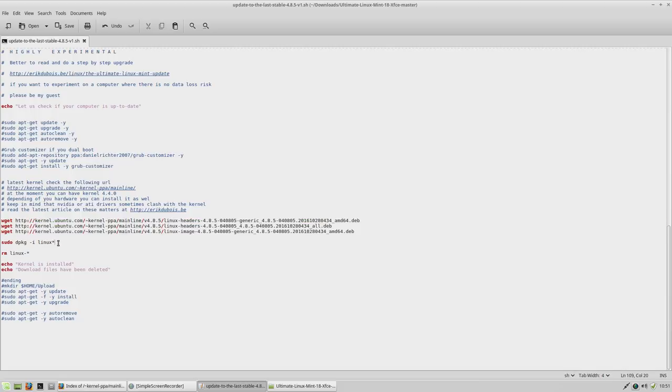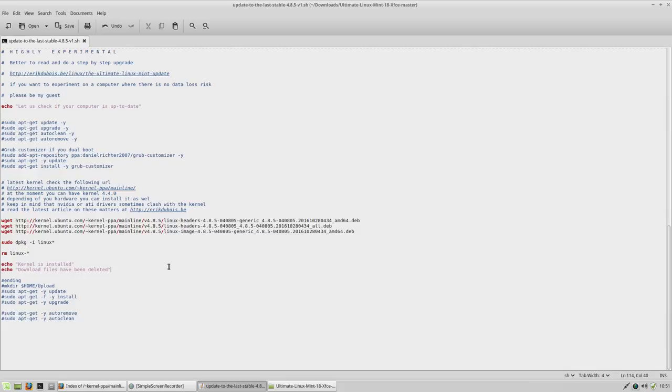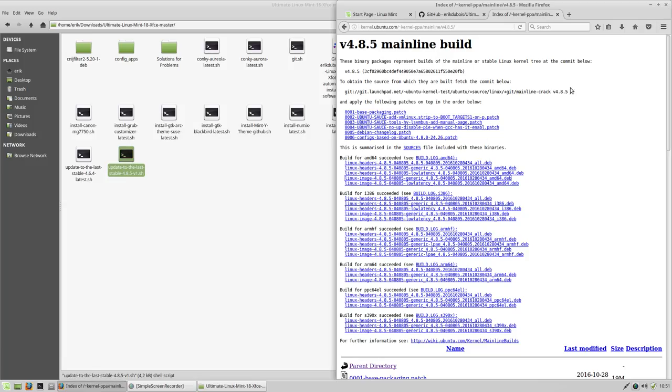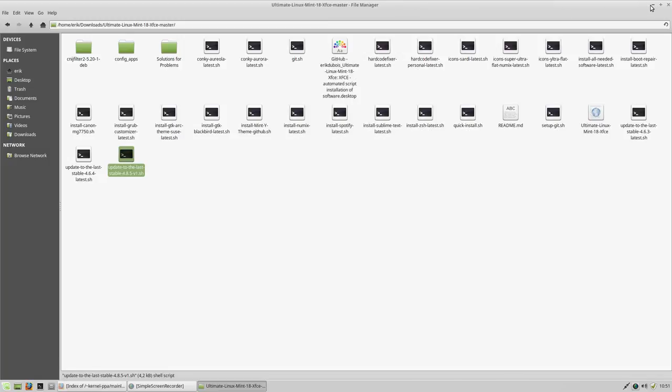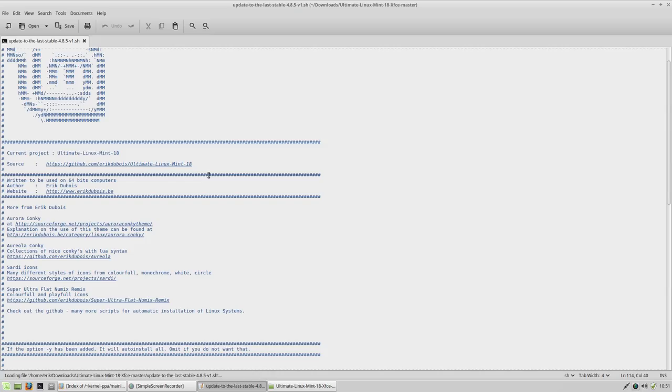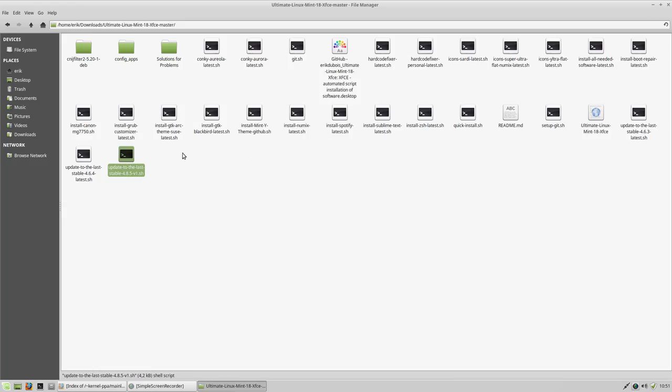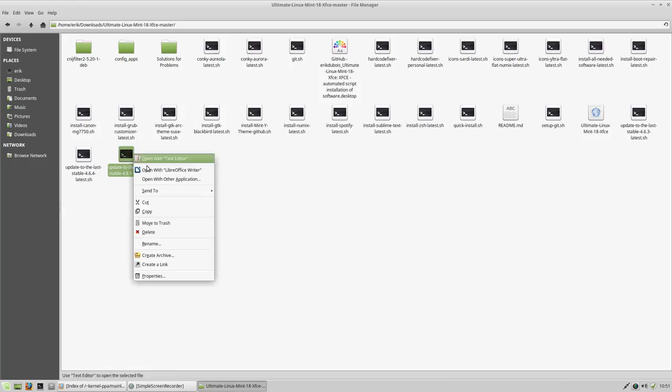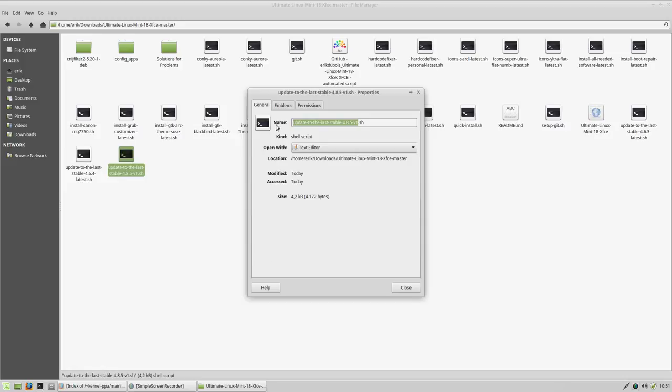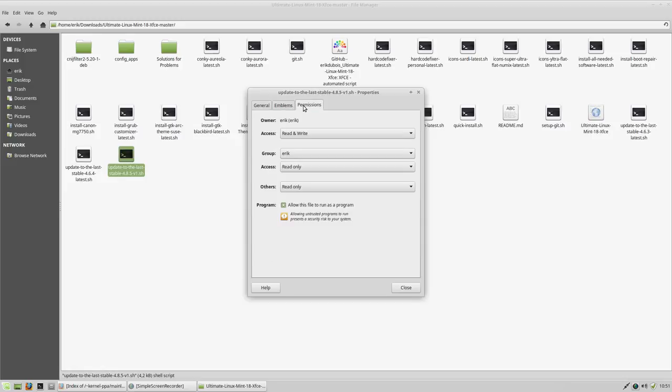So it's gonna get three files, three pieces of kernel. It's going to install it and then it's gonna get rid of it again, and then your kernel is installed. You have to reboot. So that's what we're gonna do also in this movie. So we made the script, it's ready to be used. You can double click, but then you have to be sure that it's an executable. It is an executable, it is a program. Allow this file to run as a program.